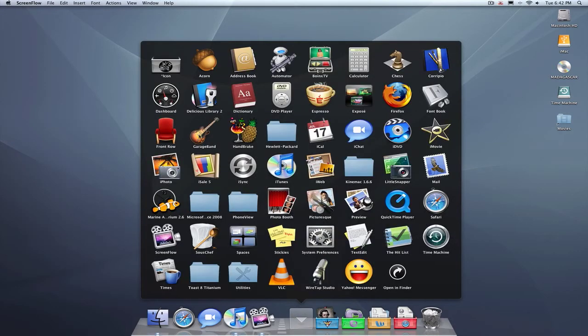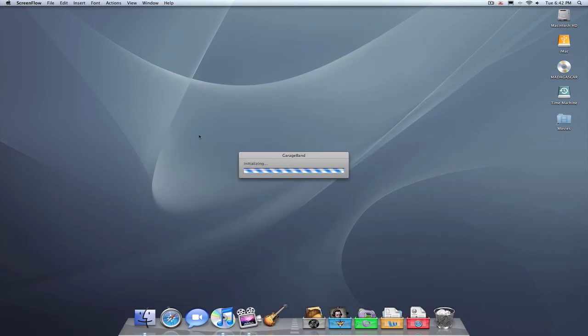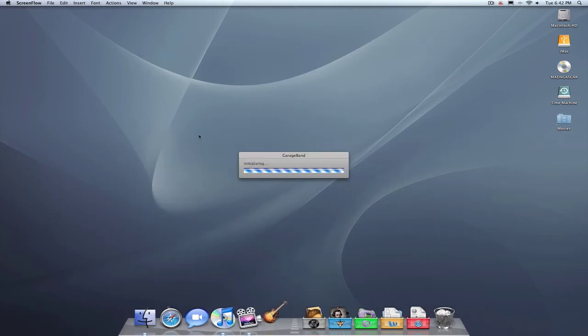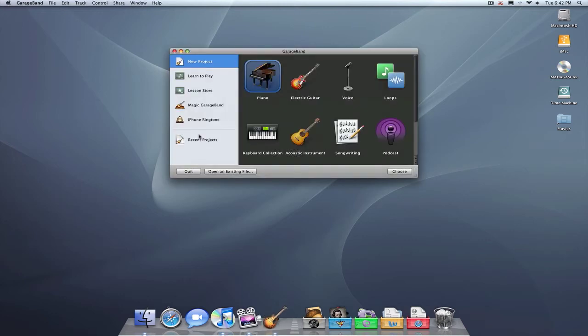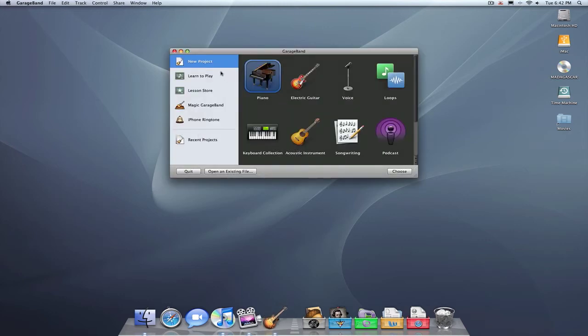Now, first thing you want to do is open up GarageBand. GarageBand is the easiest thing to make it for because it's built into the iLife bundle.